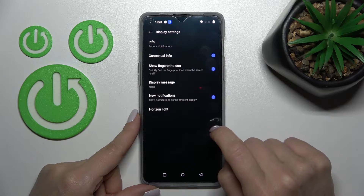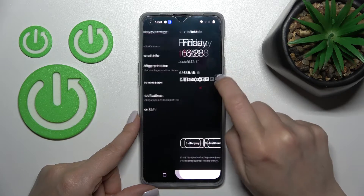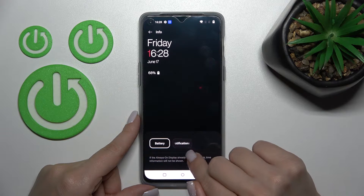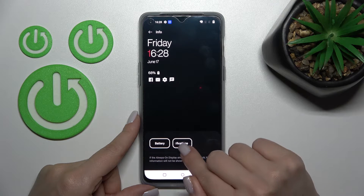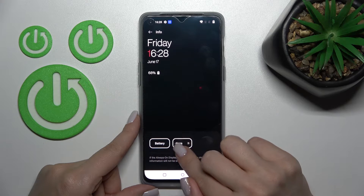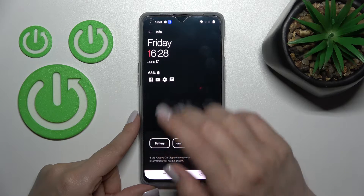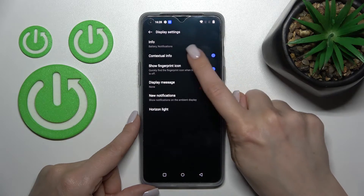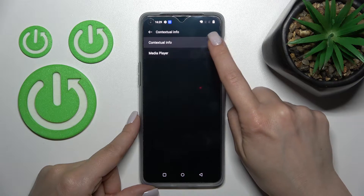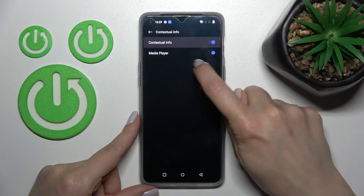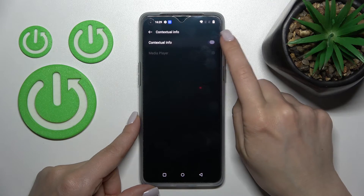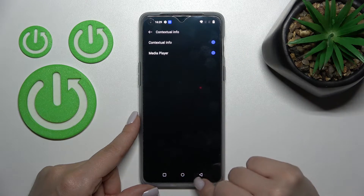Here we can also change display settings. We can switch the battery status and notifications from different apps, so we can turn off just these two options. Also we can turn on or turn off the media player if you are playing music, and contextual info.